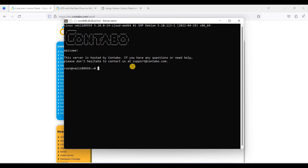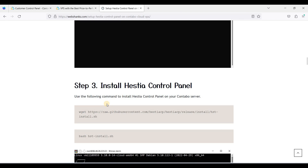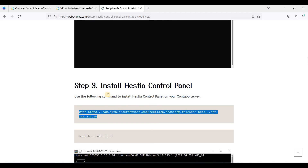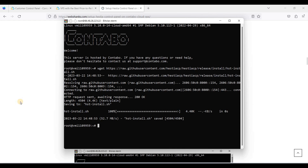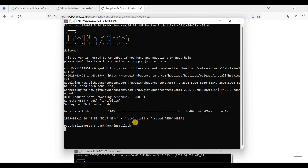We have finally installed Debian 11 on our Contabo Cloud VPS. Next, let's go to the HestiaCP website. We will run the download command first — just copy it and paste it on the server command line, then press Enter. Next, we'll run the installation script.